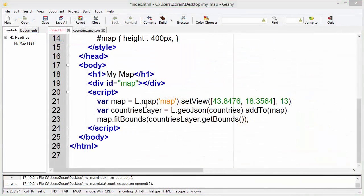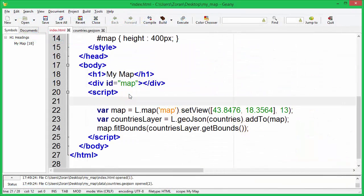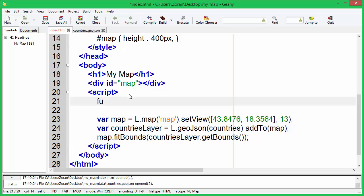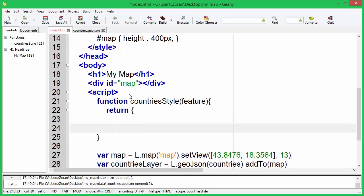Let's create countries style function. This function will take feature as a parameter. We will use this parameter later in tutorial. Countries style function will return object with attributes that will define polygon style.